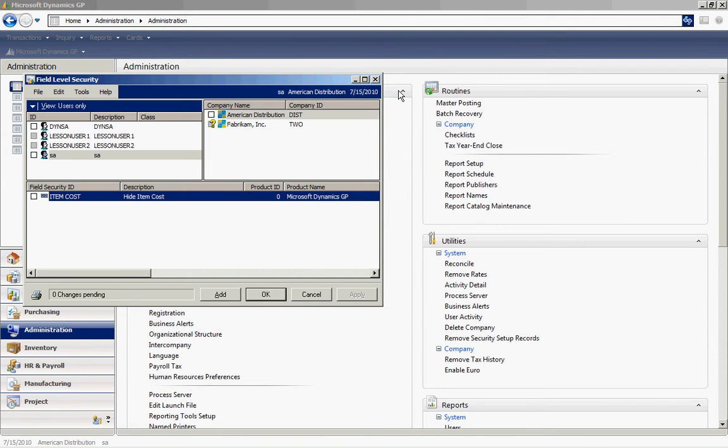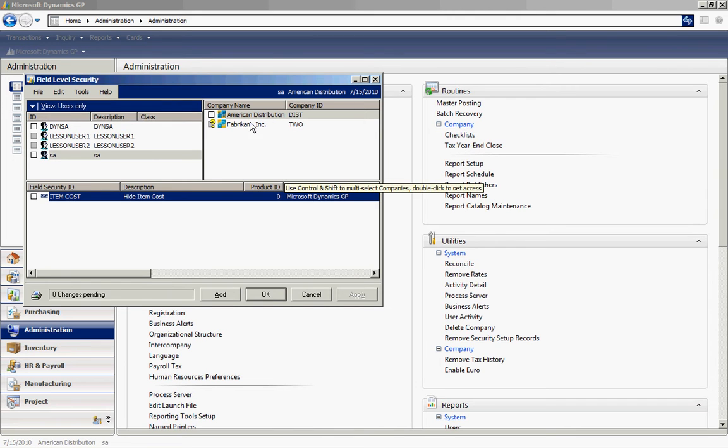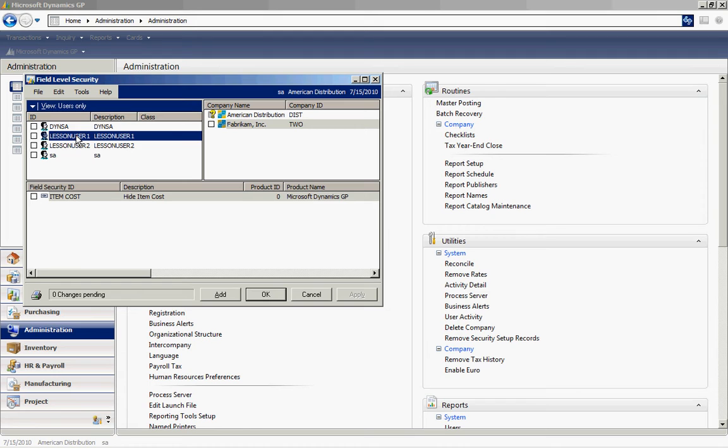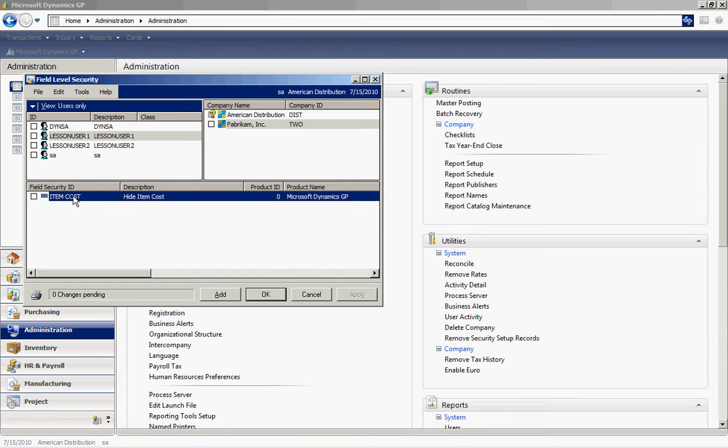Now let's set up security. Let's decide who is not going to see that current cost field. So I'm going to make this active in Fabricam for Lesson User 1. I'm going to apply that. Hit OK.